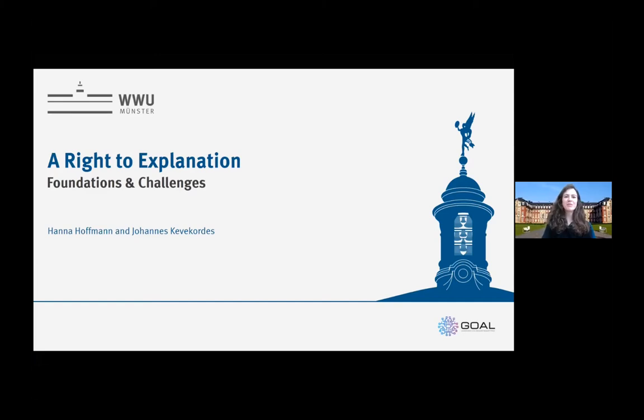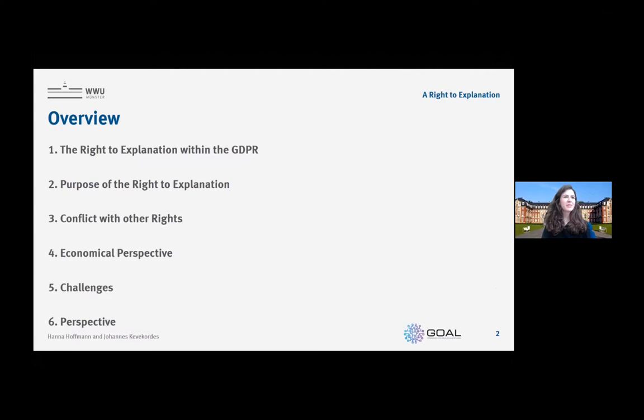We want to talk about the right to explanation within the GDPR and its foundations and challenges. First I will give a short overview of our talk: I will start with the right to explanation within the GDPR, then talk about its purpose and its conflict with other rights, and then Johannes will talk about an economical perspective on this right to explanation and its challenges, and give a future perspective.